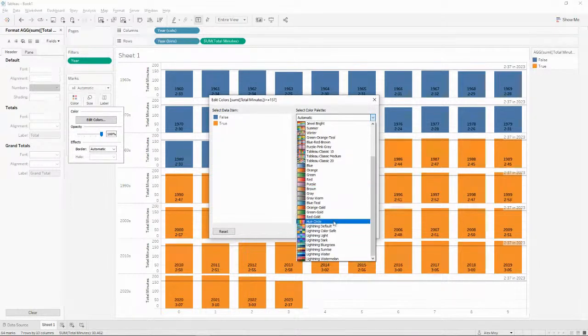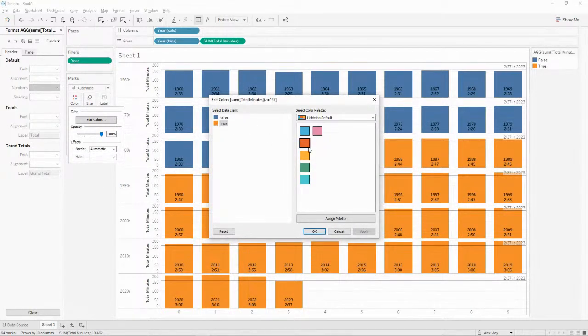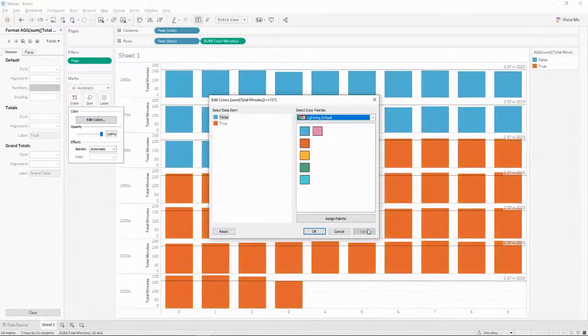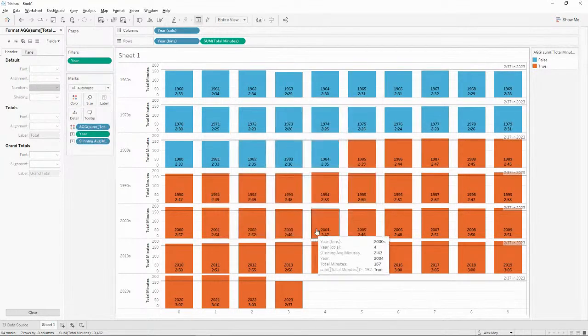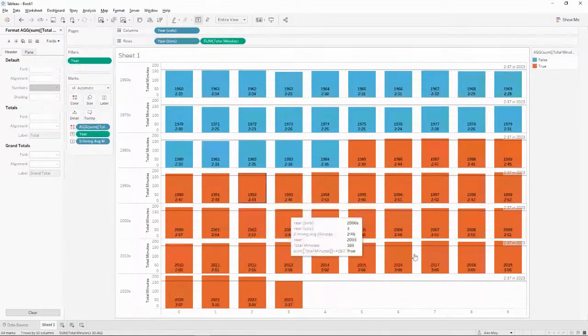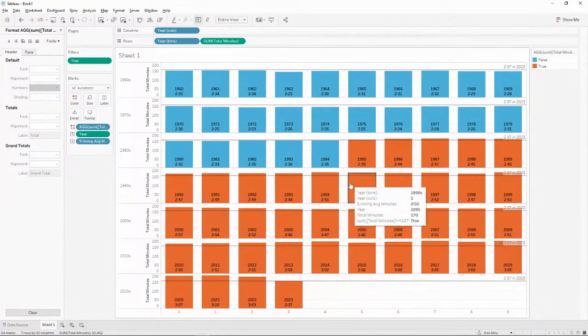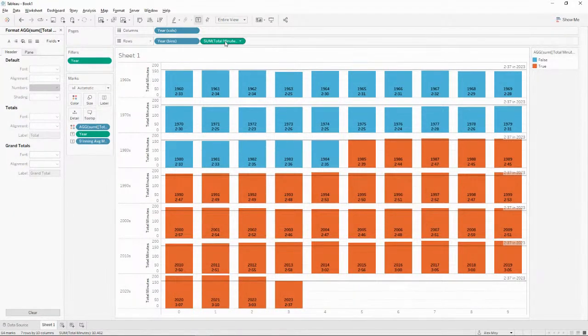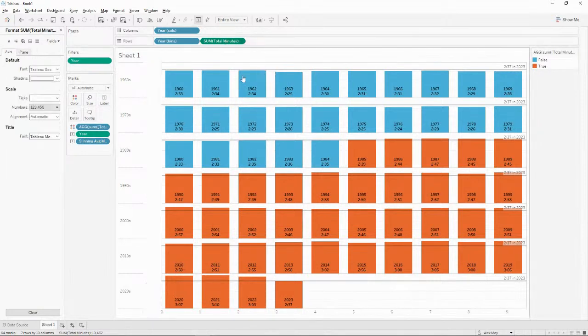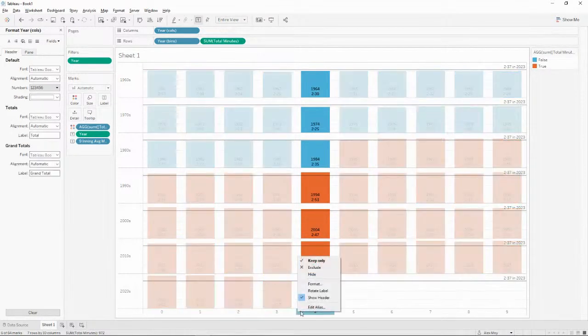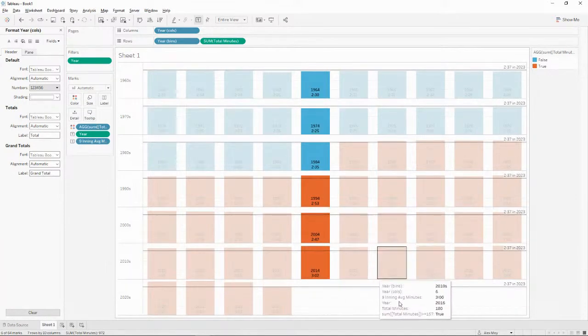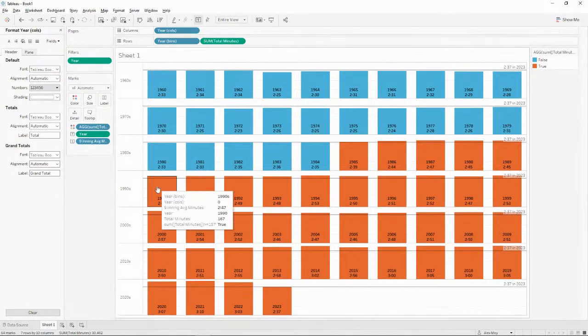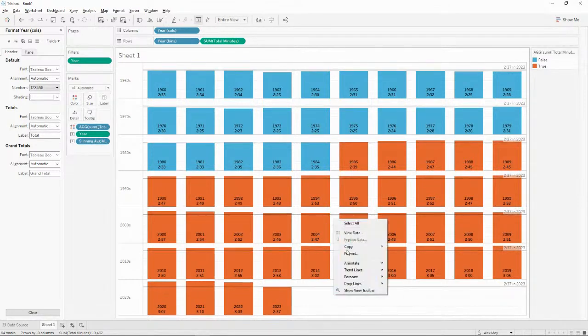So now we just need to modify our color palette. So we'll come over here. It said lightning defaults and then red is true and blue is false. So now we've got our colors on here. We've got all of the format and the number of calculations and reference numbers, reference lines in here. Now we just need to remove some of those extra headers and whatnot. We'll go ahead and remove the column headers for that as well.